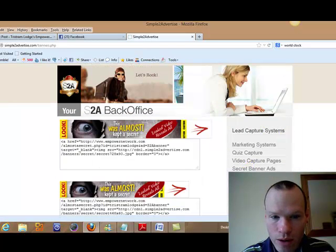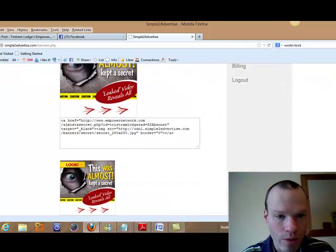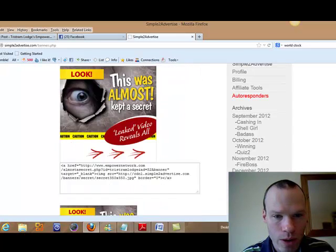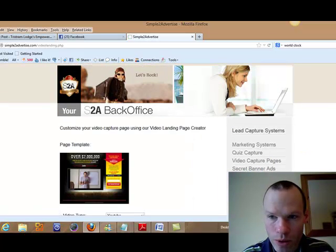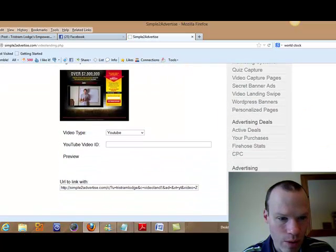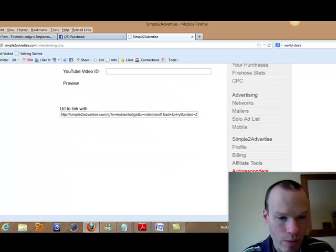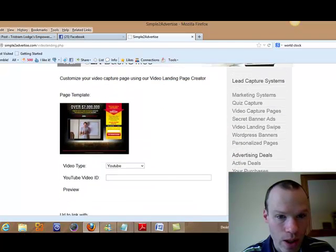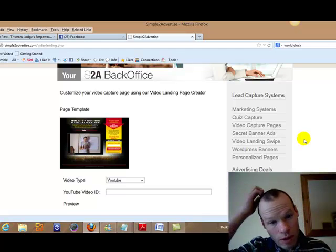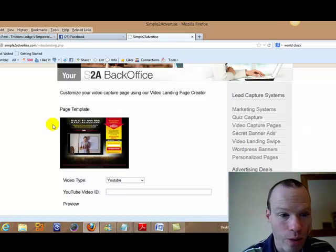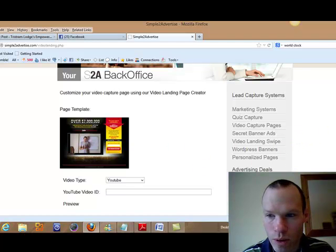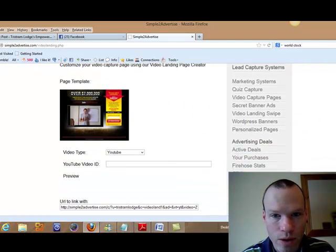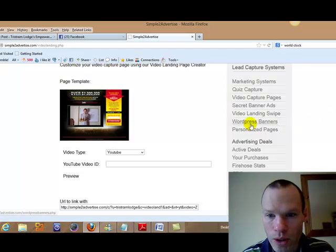Secret banner ads. This is just a bonus one you get if you decide to join. So what we've got here. We've got the video landing swipe. Which I think it seems to be changing up right now. Because we did have loads of these in here. And they were really cool for putting into like emails and things like that. So you just put the link in and it would go to one of these pages here and it would be Dave Wood talking about different things to do with Empower Network and making money online.